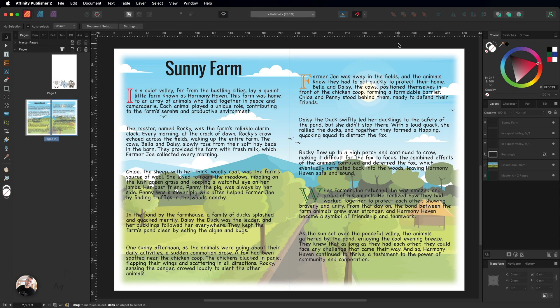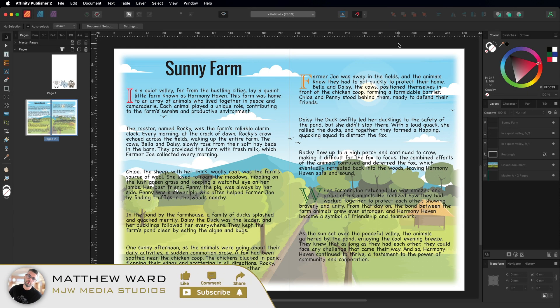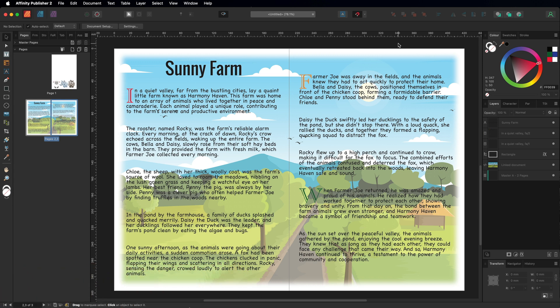Just a quick video inside of Affinity Publisher to show you how you can pin images to text and why you may want to do this. This feature is going to be really useful if you're creating short stories, a magazine column, a food menu, or anything where you're going to incorporate text and images together.